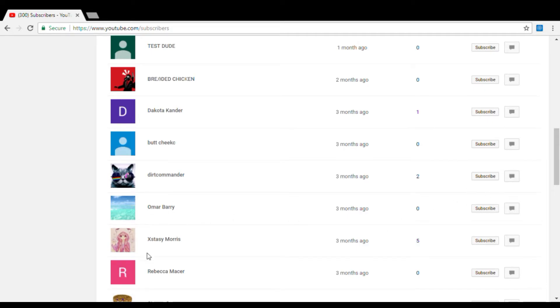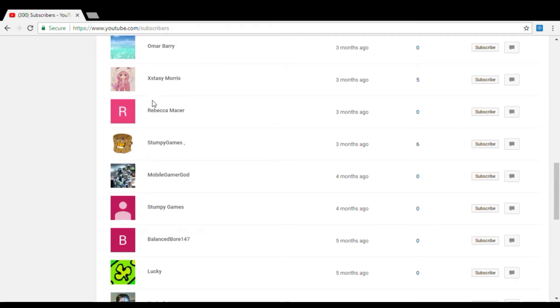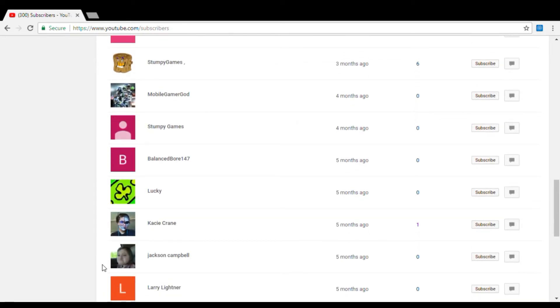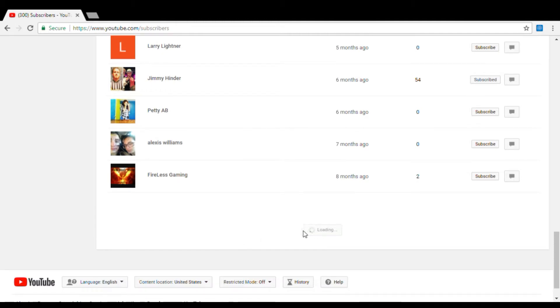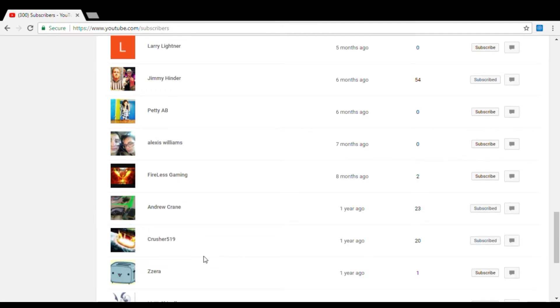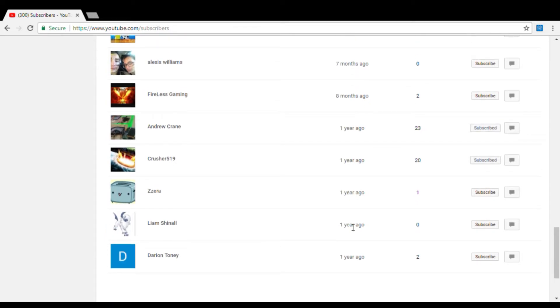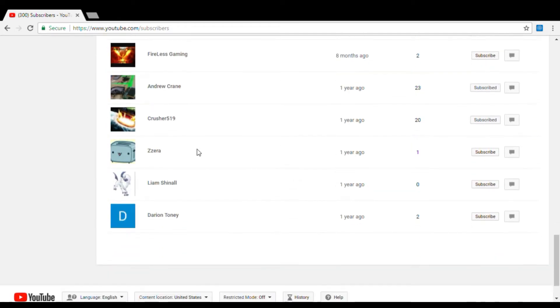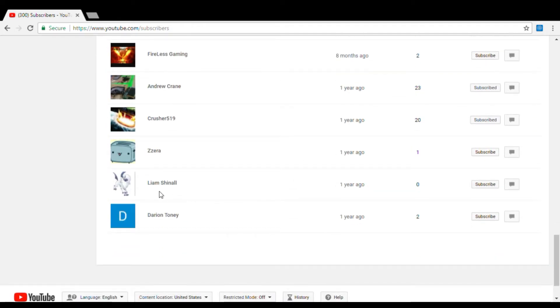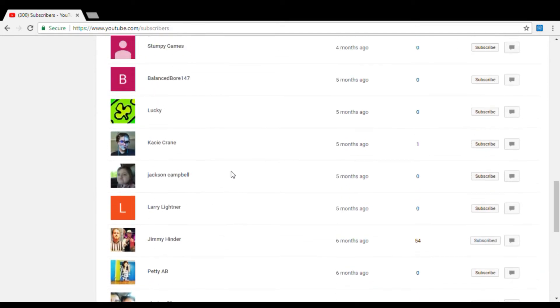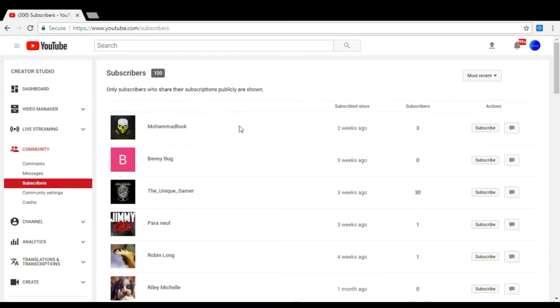All right, so Barry boy. I used to play with him. Ecstasy. Shay, Rebecca, my brother again, some I think he lost his account with this one. Mobile Gamer Gods, Stumpy Games again. So my bad about those two so I haven't really made a hundred. Balance Board, Lucky, Casey Crane, Jackson, Larry Lightner, Jimmy Hender, Petty Aave, Alexis, Fireless Gaming, Andrew Crane, Crusher Firmantine. Zazera has been with me since pretty much the beginning. I didn't meet him until a long time ago. Zazera have been with me through the whole thing. Liam Chenault and Darian Tony they've been through me with the whole thing. He's been subscribed for a while.